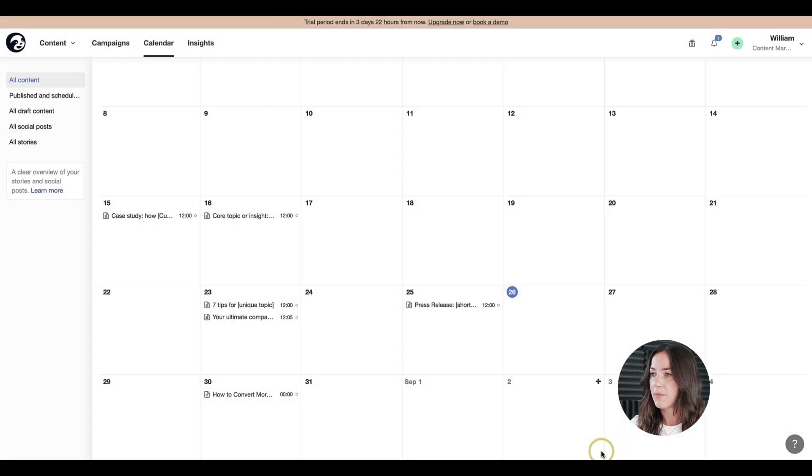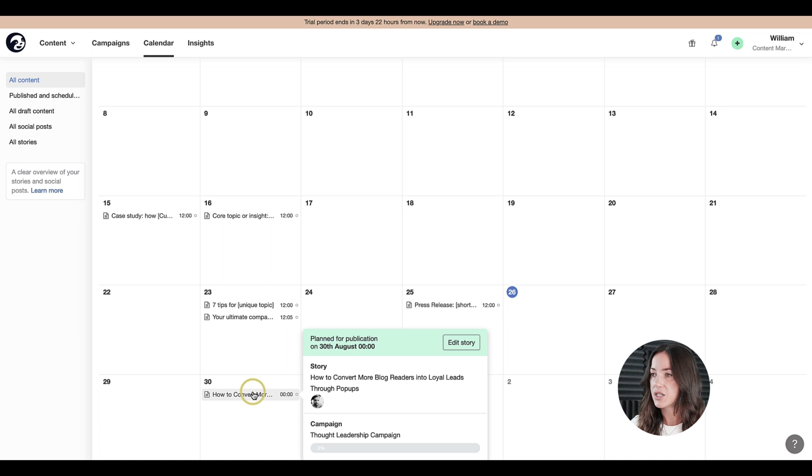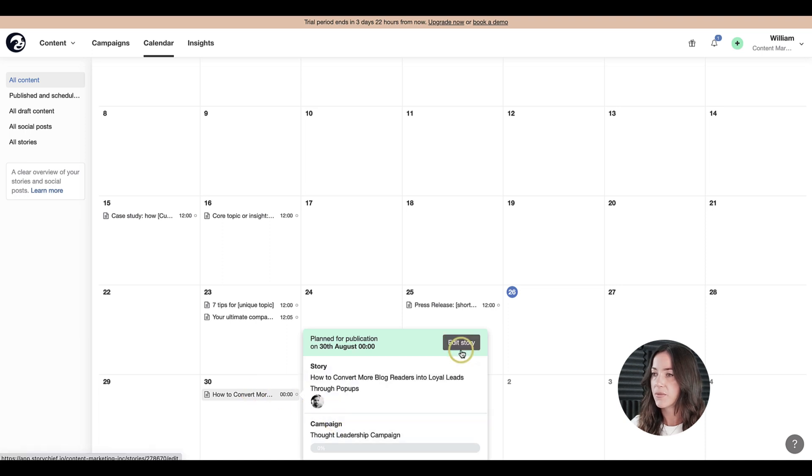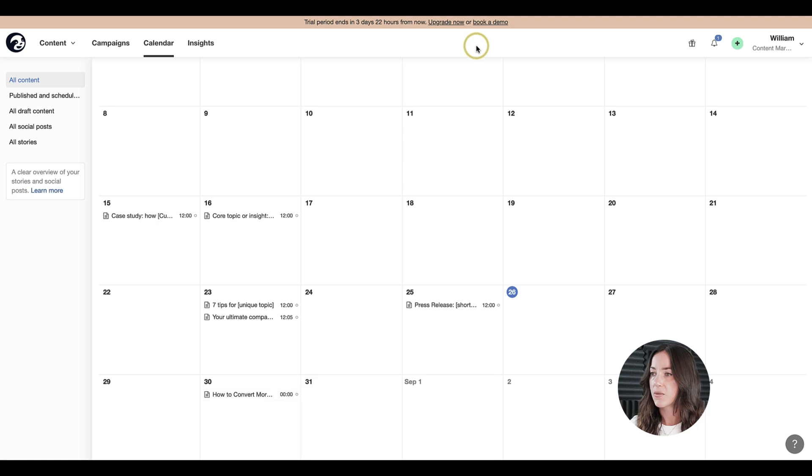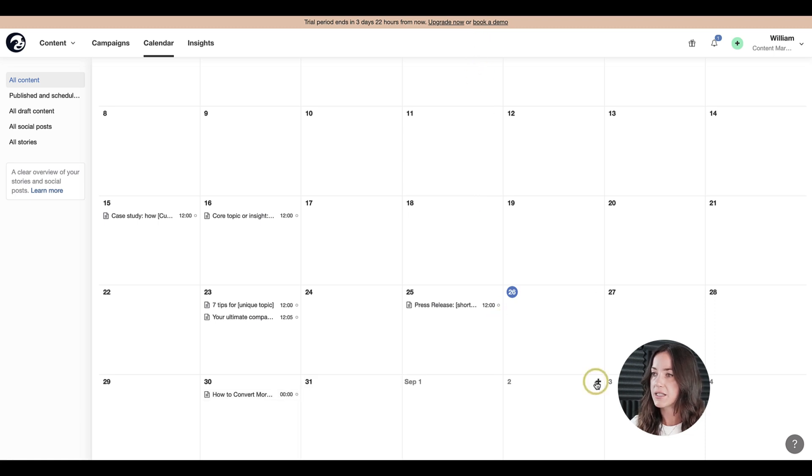What happens next by clicking on save? My colleague Gauthier has just received an email that he's been invited to collaborate on this story. In a bit, we will dive into the story ourselves to see what it looks like. Although before we do that, I'll go ahead and create some more briefs that are related to the same topic and assign them to writers.